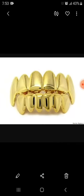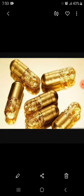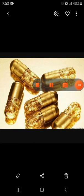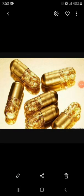Gold is also used in dentistry — some people have gold teeth. It is also used in some medicines, and it is used as a catalyst in certain chemical reactions. These are some uses of gold, and these are the different metals we have covered.